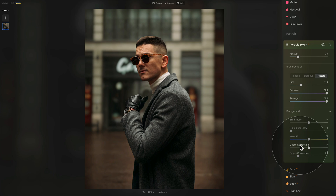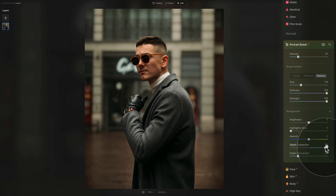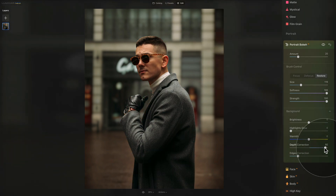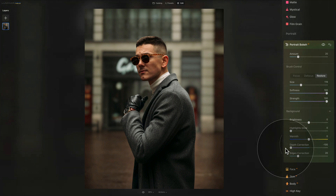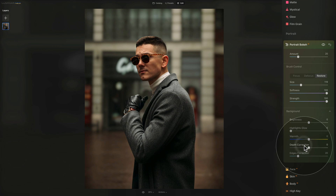Then we have Depth Correction. This controls where the out-of-focus area begins in the photo. Moving the slider left sets it closer to the camera; moving it right moves it further away. As a result, the bokeh effect appears stronger or weaker. Going right brings things back to how they were originally, and going left makes the image much softer and blurrier.